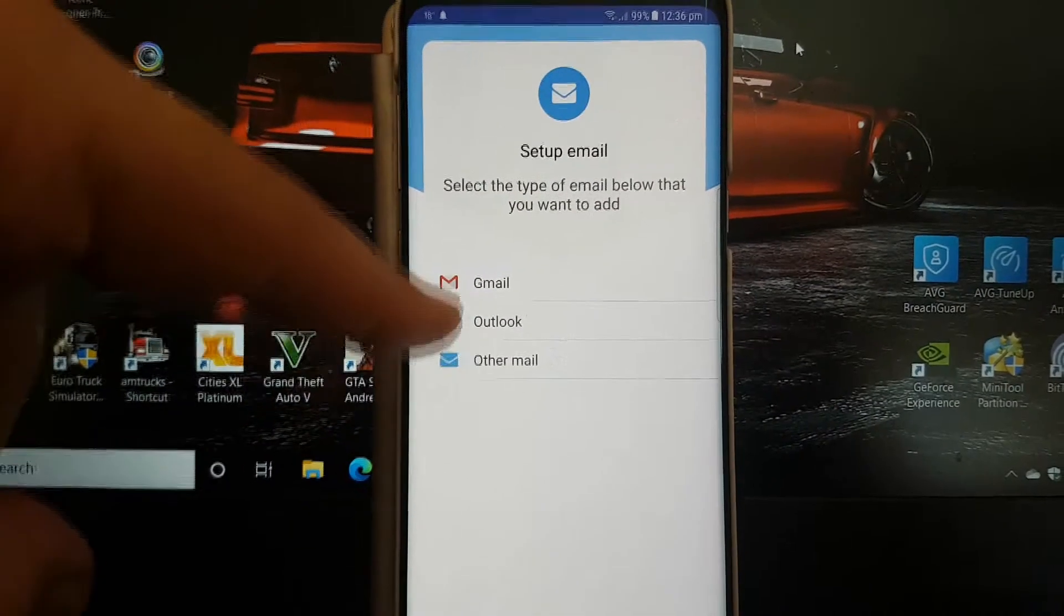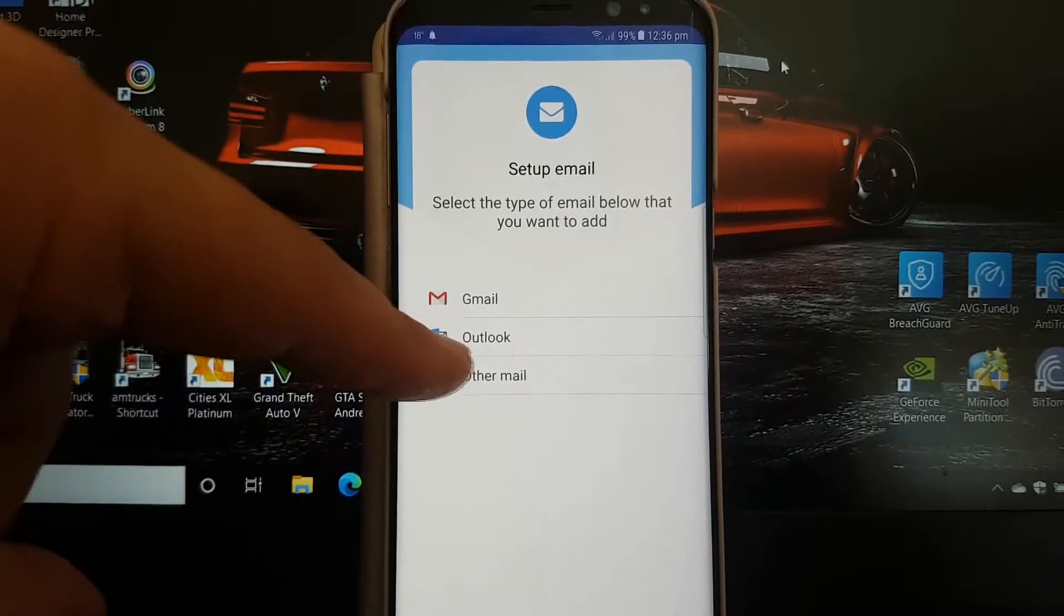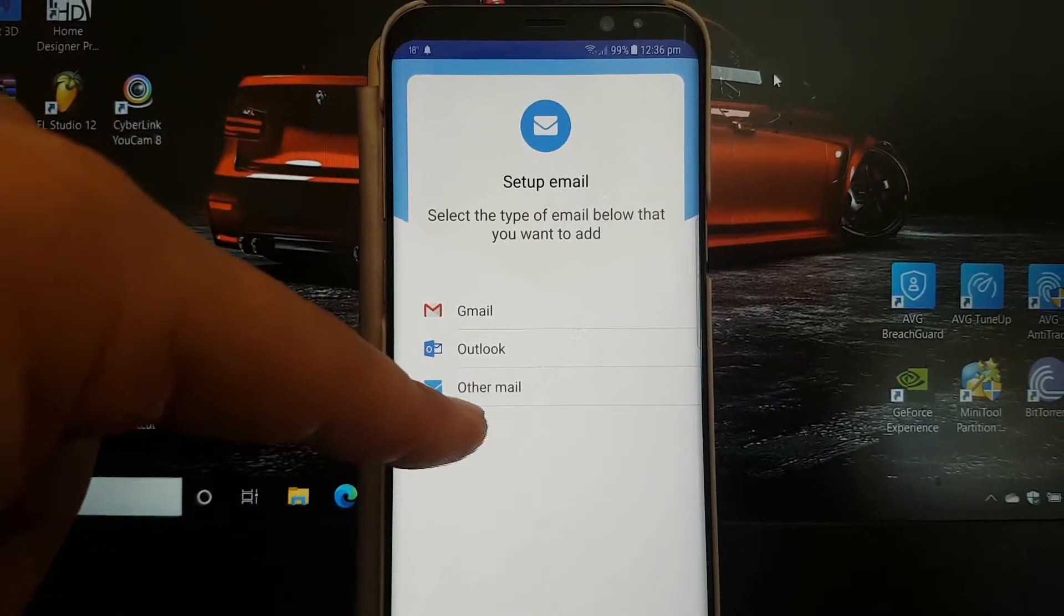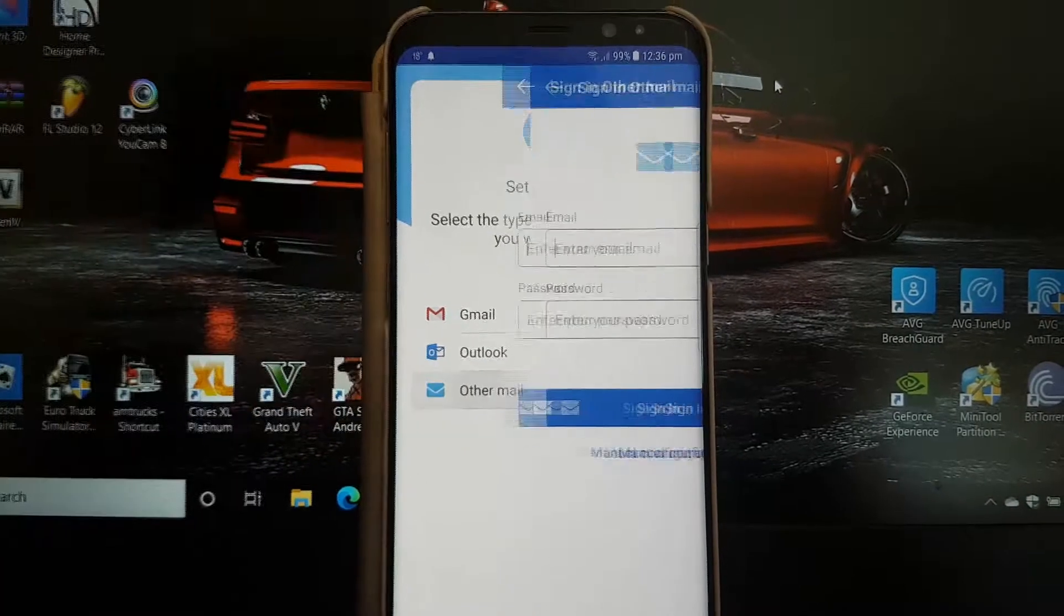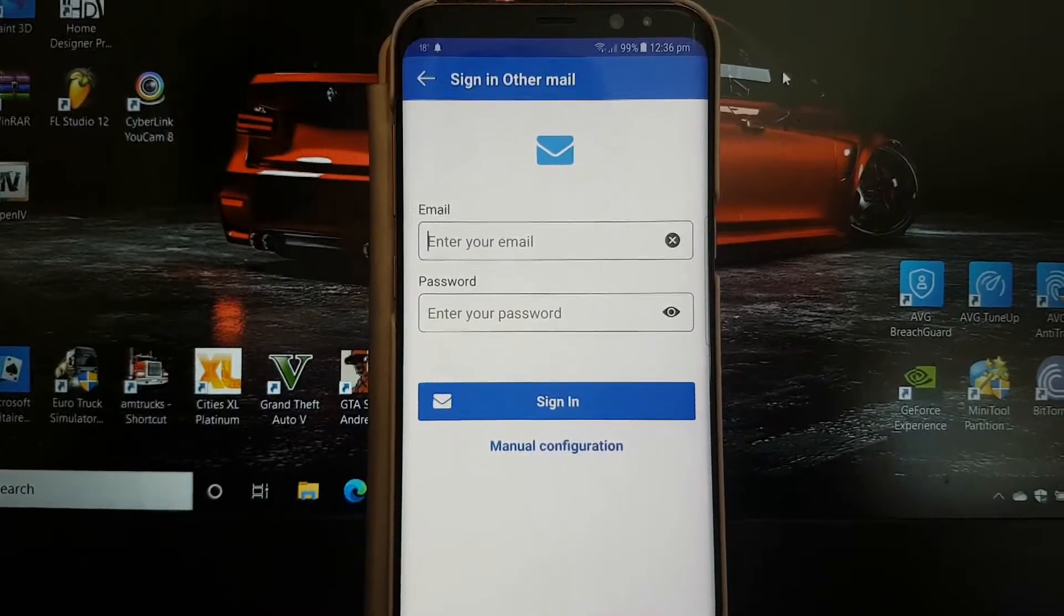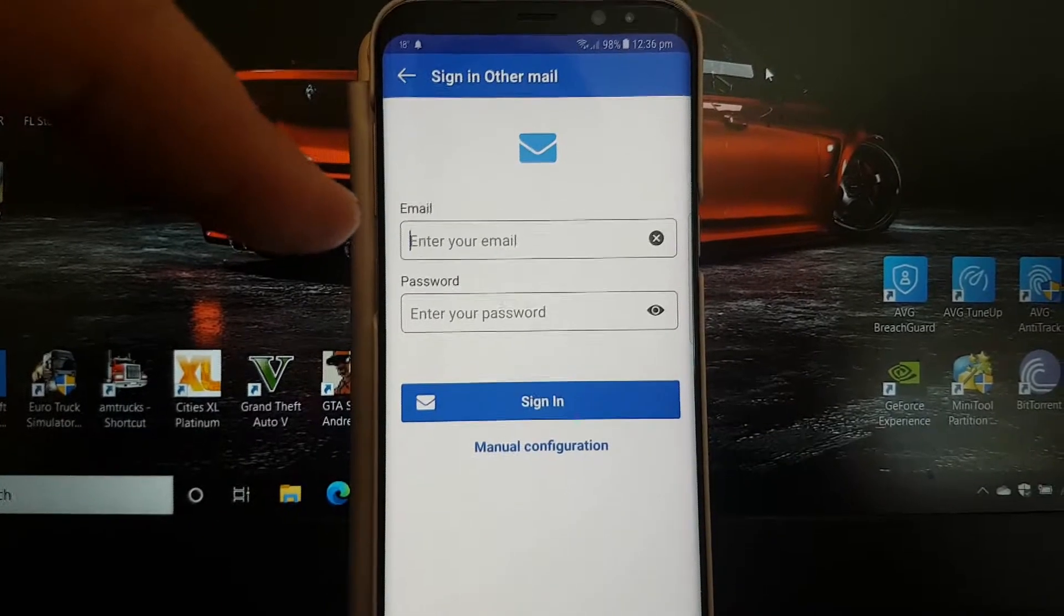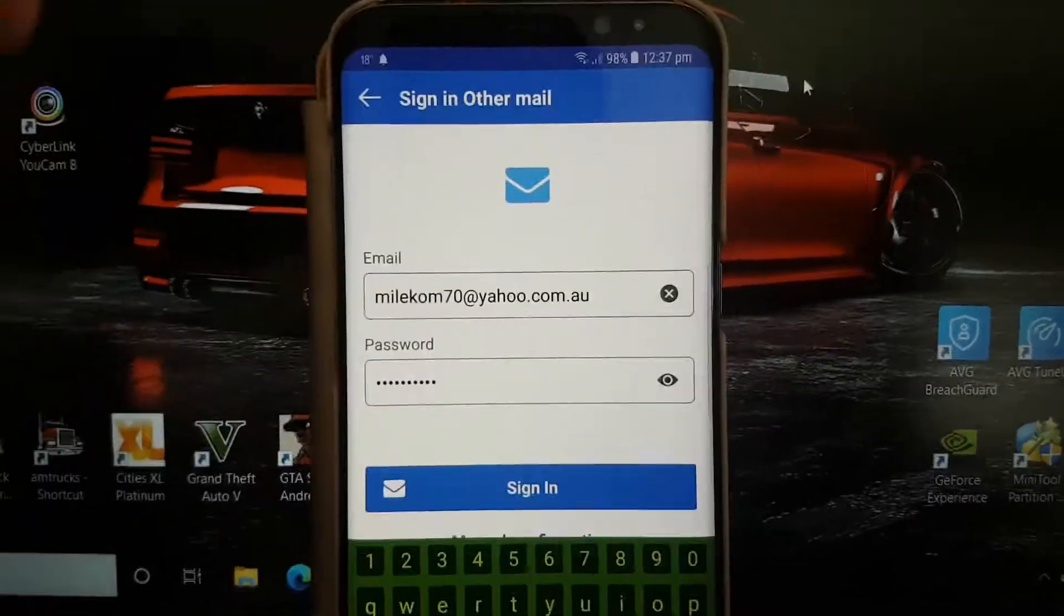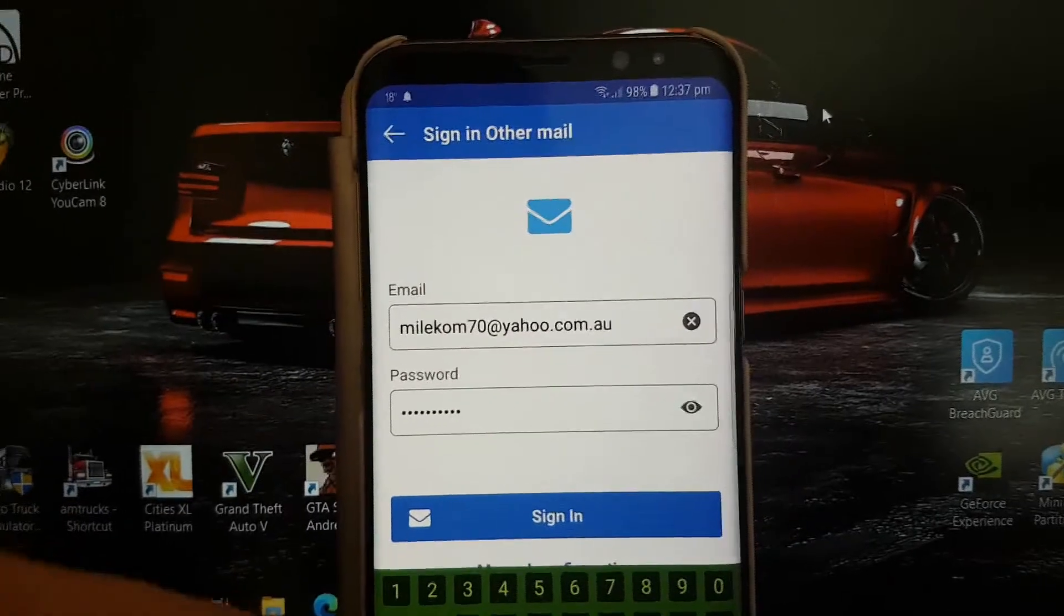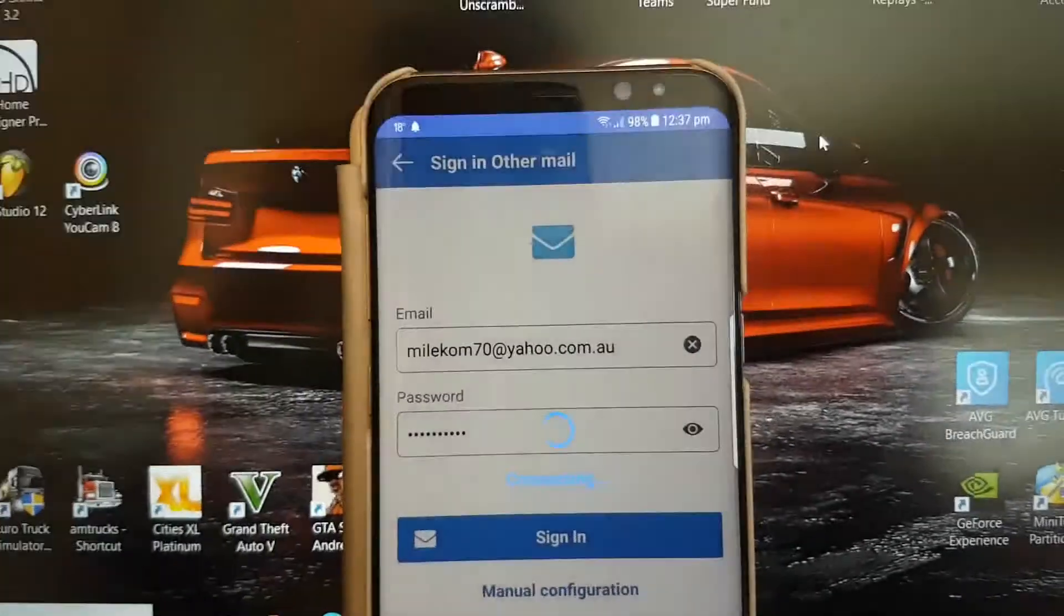Now if your Gmail is not working, you can use your Gmail or your Outlook, but mine is different. So I'm going to go to other mail. I'm just going to enter my details here. I'll put in my details, my password, my email. So let's just sign in.